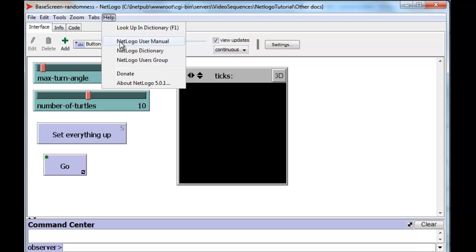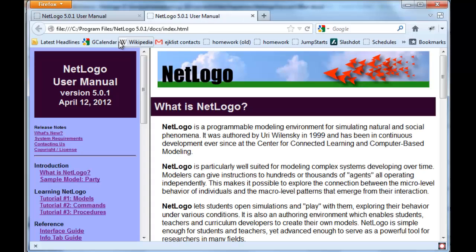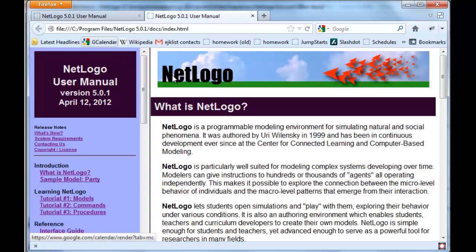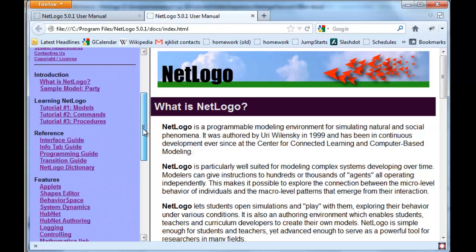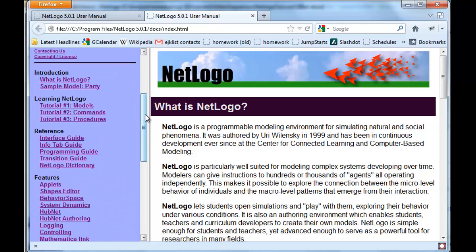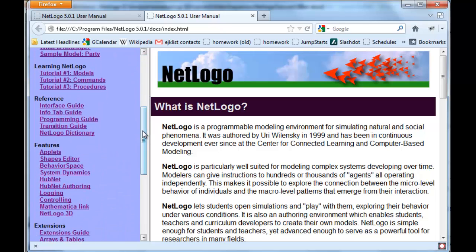If we click on the NetLogo user manual, we get to the very top page of it. The table of contents is here on the left in blue where you can go to large sections of the documentation.